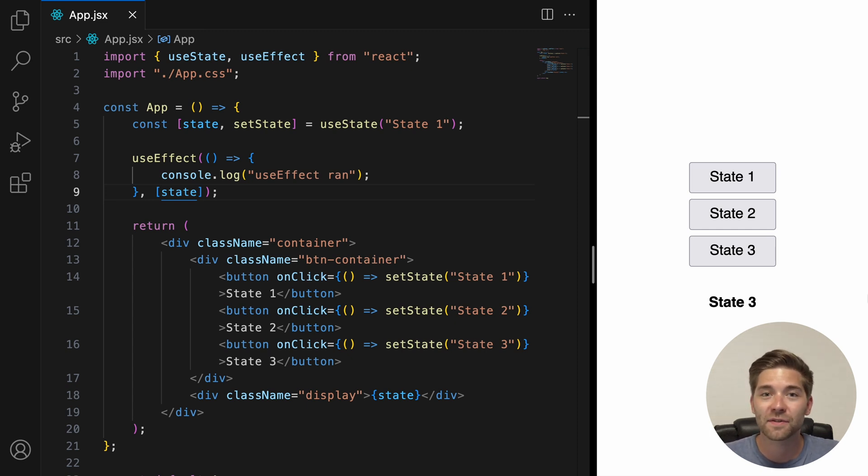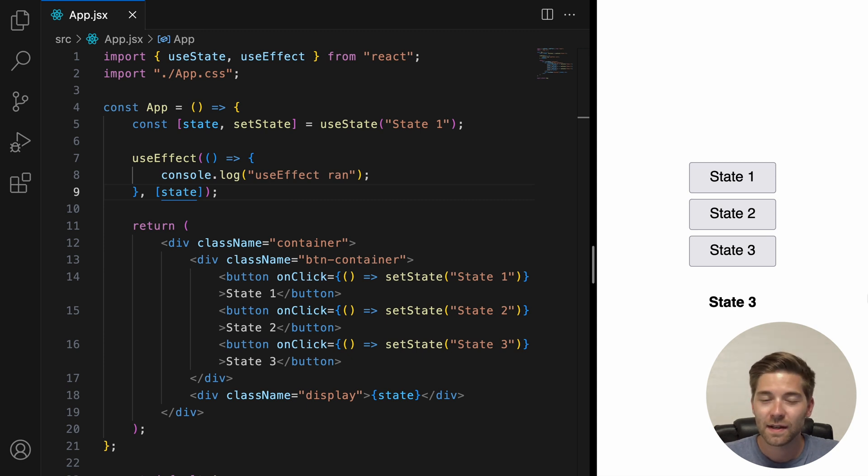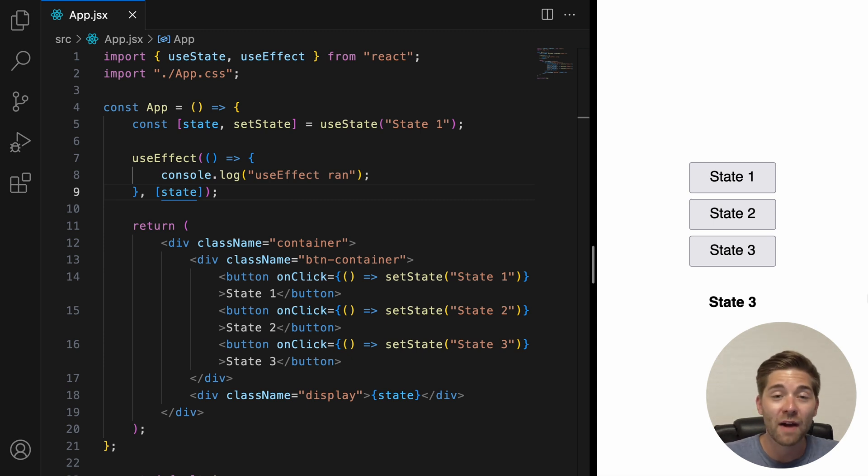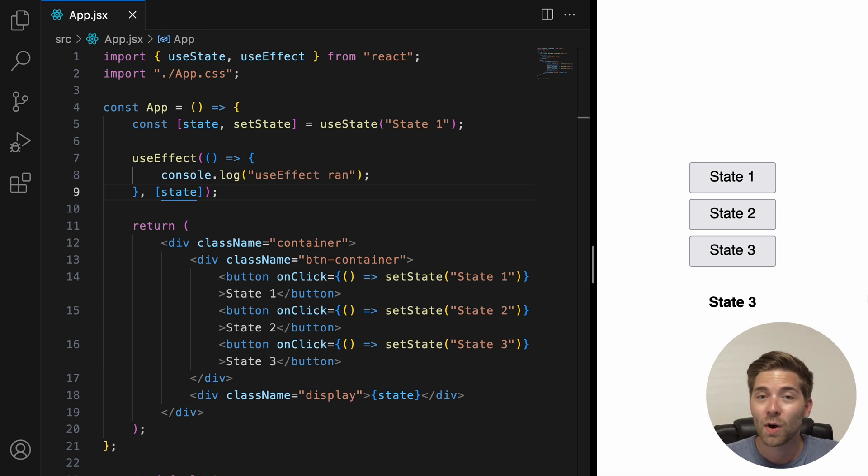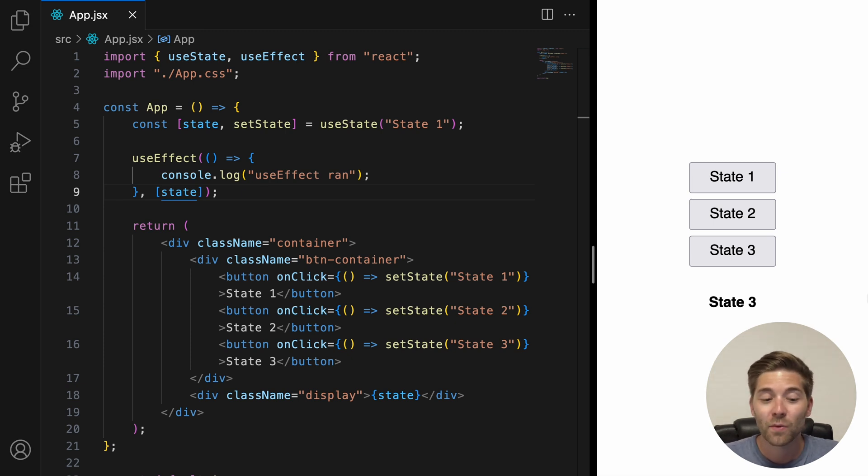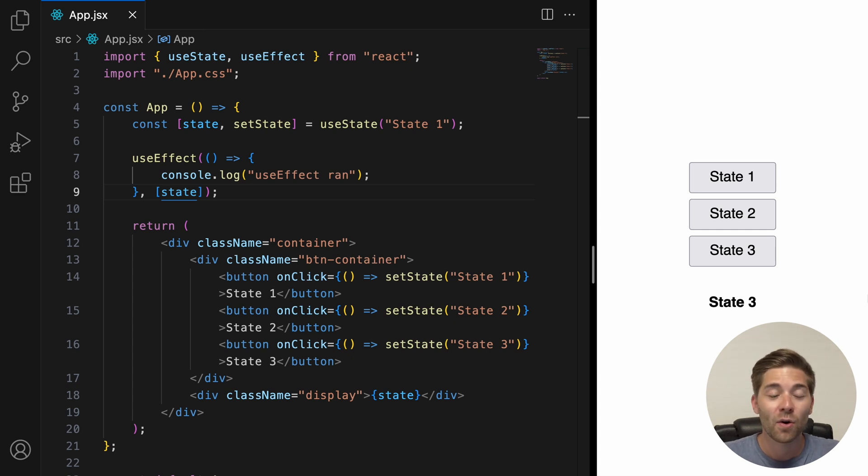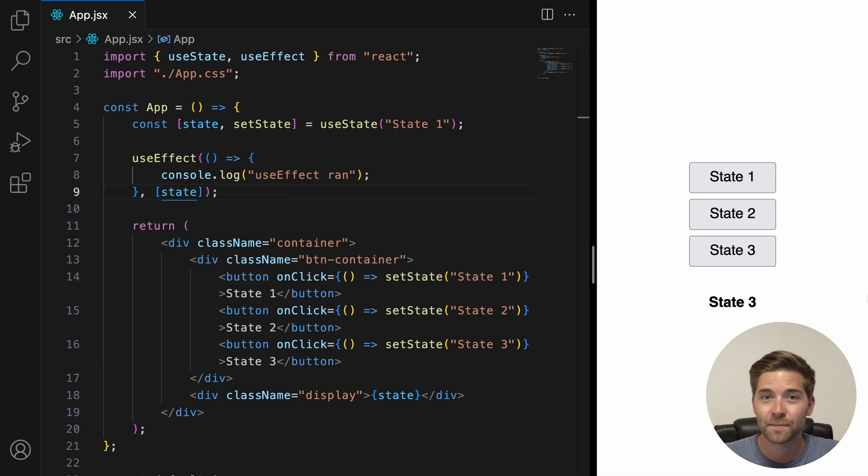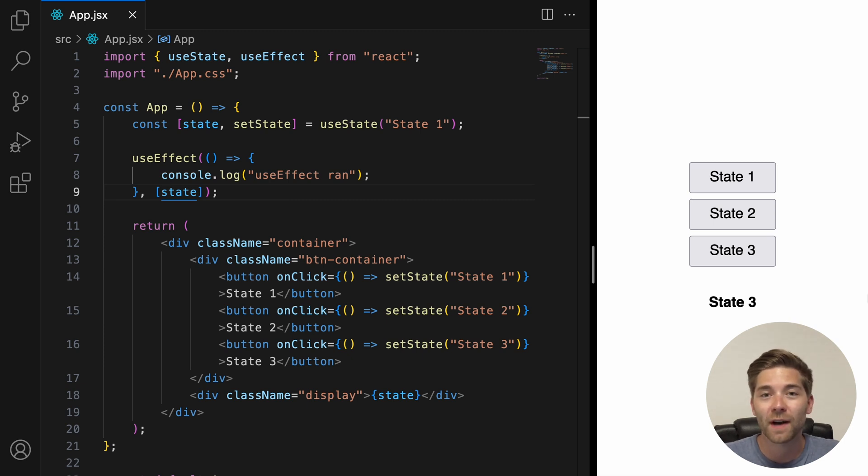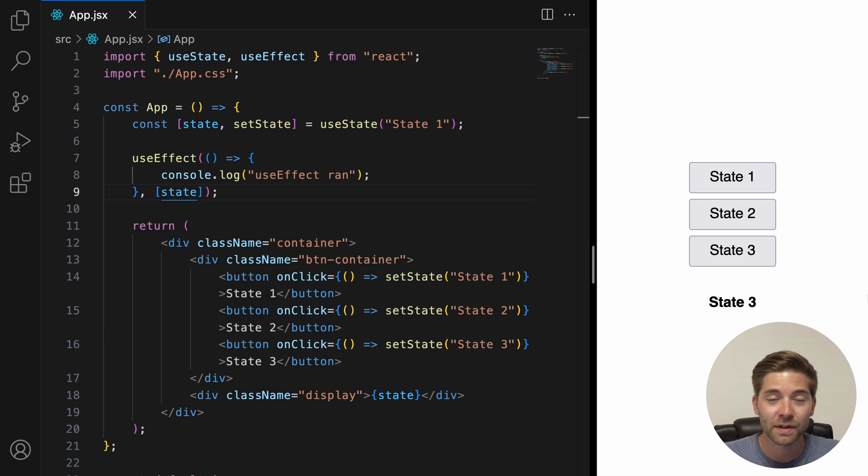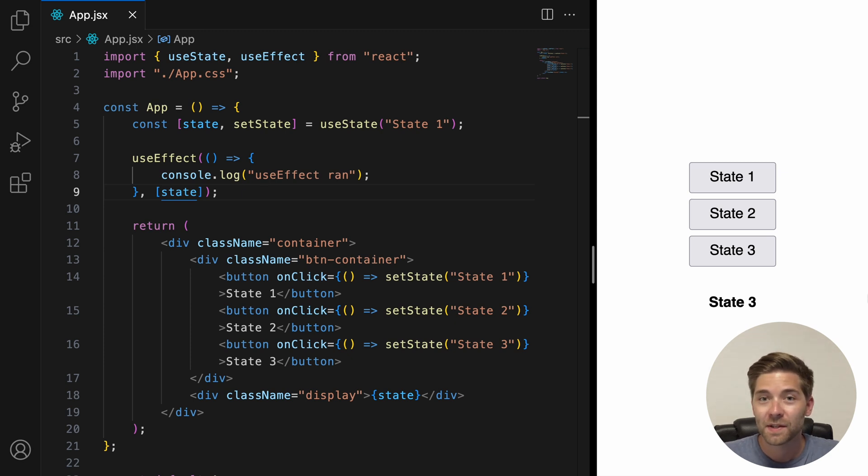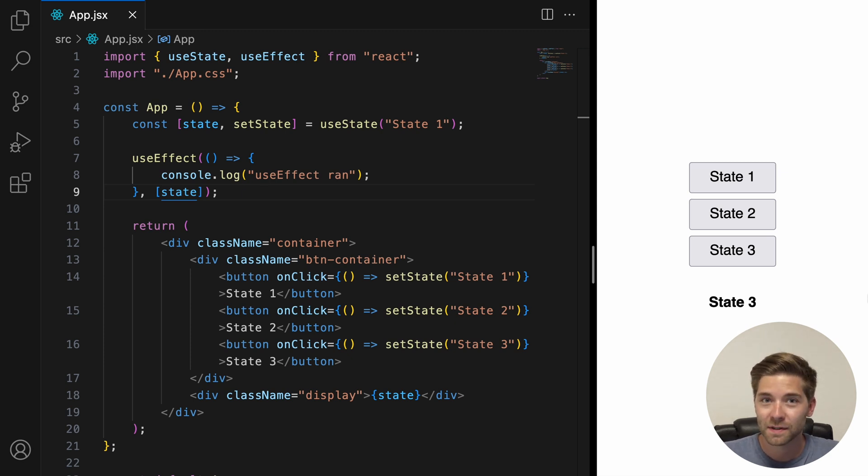It's important to know that after every re-render of your component where the dependencies have changed, React will first run the cleanup function with the old props and state and then run your setup function with the new values. And your cleanup function also runs one final time after your component is removed from the page. So, after your component unmounts.